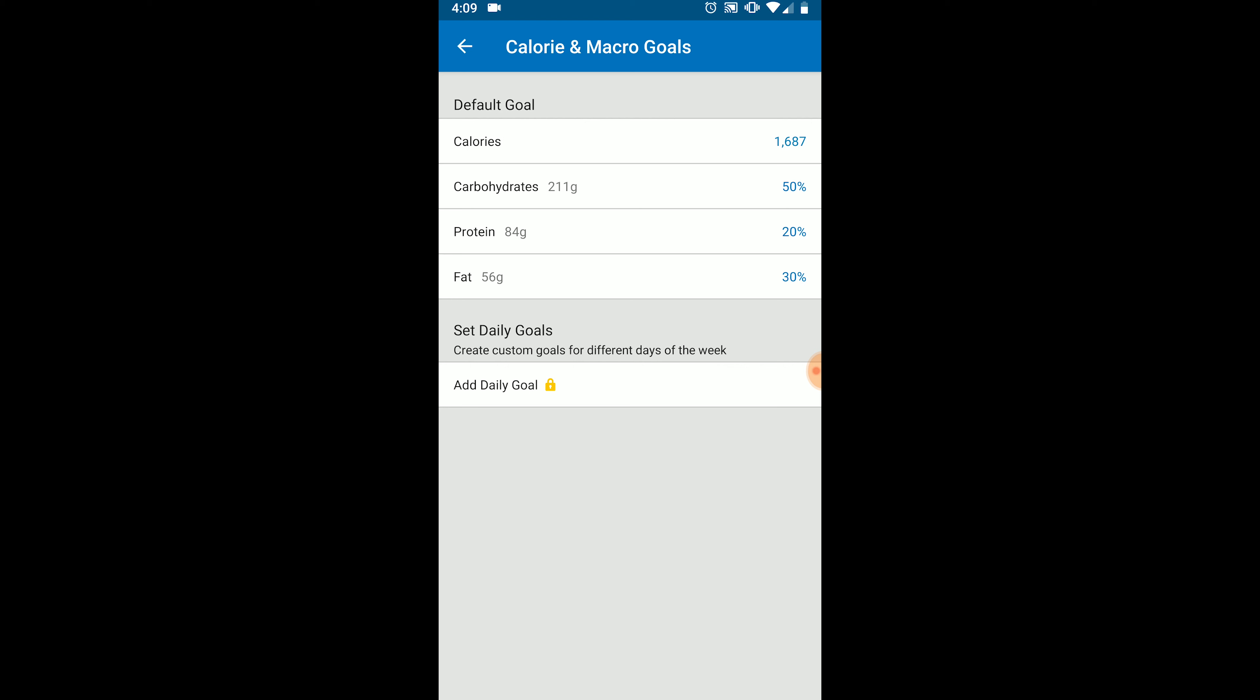For example, right now, MyFitnessPal is saying 50% of Jenny Slimfest's calories are coming from carbohydrates. 20% of her calories are coming from protein. And 30% of her calories are coming from fats. Using our example from the first video, she was supposed to have 30% of her calories from protein, 42% of her calories from carbs, and 28% of her calories from fat.